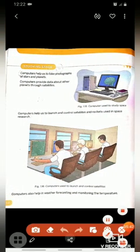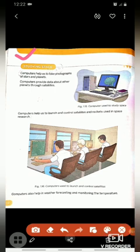Our next place is studying space — yaani antriksh. Antriksh ke baare mein padhne mein, antriksh ki study karne mein, humara computer hamari help karta hai.